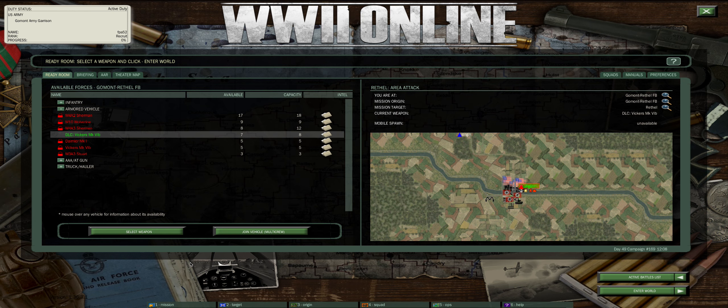So soldier, this is a quick tutorial so you can learn how to do multi-crewing, which is when you and a friend can join a vehicle.